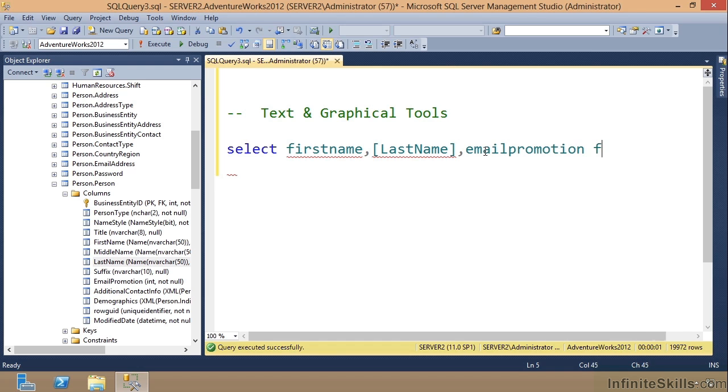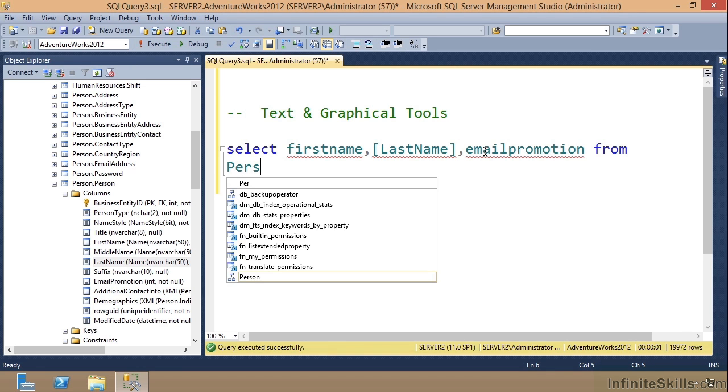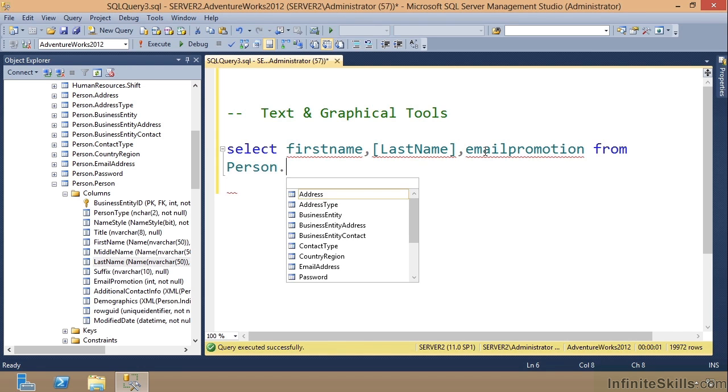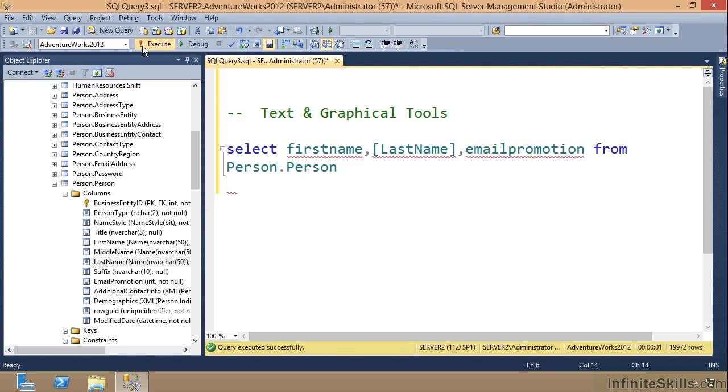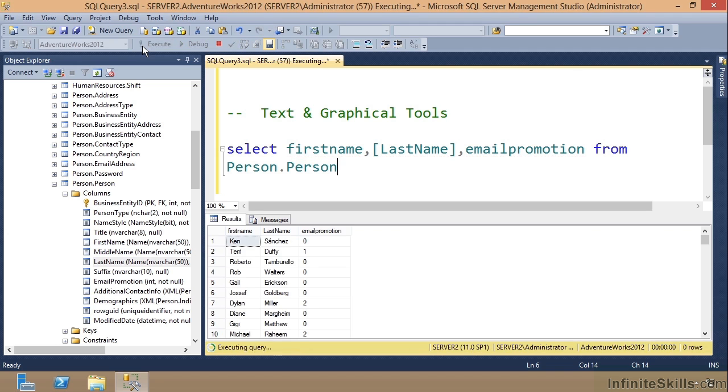Then I'm going to say FROM and go to the next line to make it easy to see: Person.Person. Now if I execute that, that's a text query. I built that totally with text. There's the results.